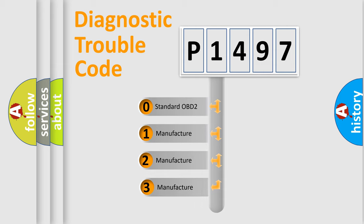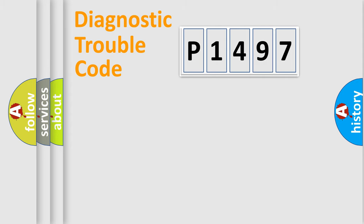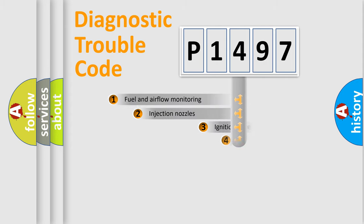If the second character is expressed as zero, it is a standardized error. In the case of numbers 1, 2, or 3, it is a more specific expression of a car-specific error.